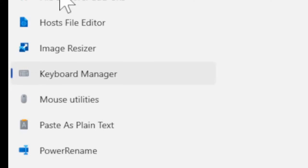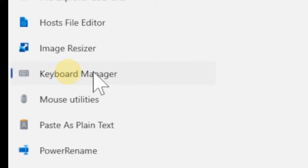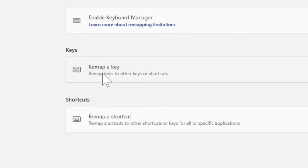Now under the PowerToys settings, let's go over to the keyboard manager and select this, and go to remap a key.